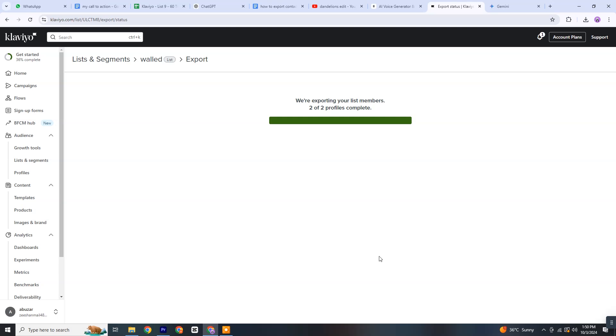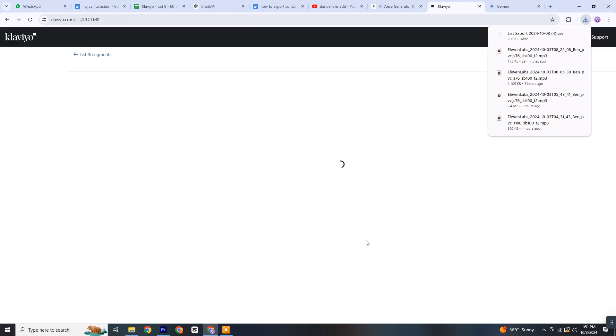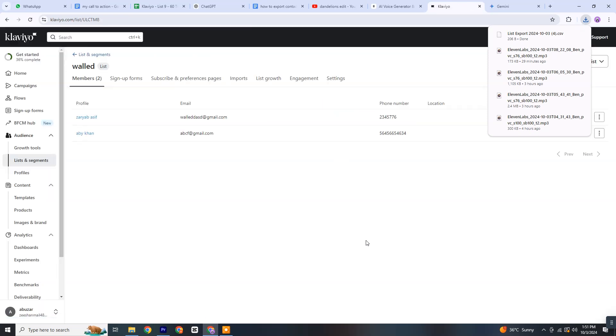Finally, your contacts will be exported into a CSV file that you can easily download and use. I hope this detailed process makes it straightforward for you to export contacts from Klaviyo.